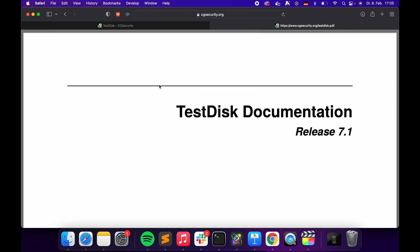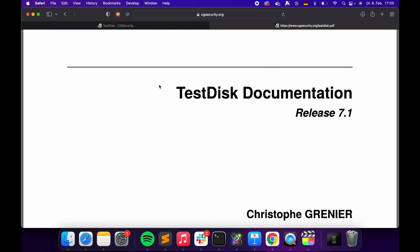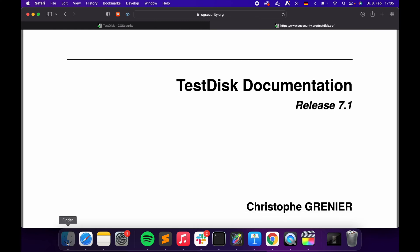Don't panic. To do this we're going to use a program called TestDisk. It's amazing, it's free, it's open source. Thanks to Christoph Grenier, who's probably saved millions of idiots like me.